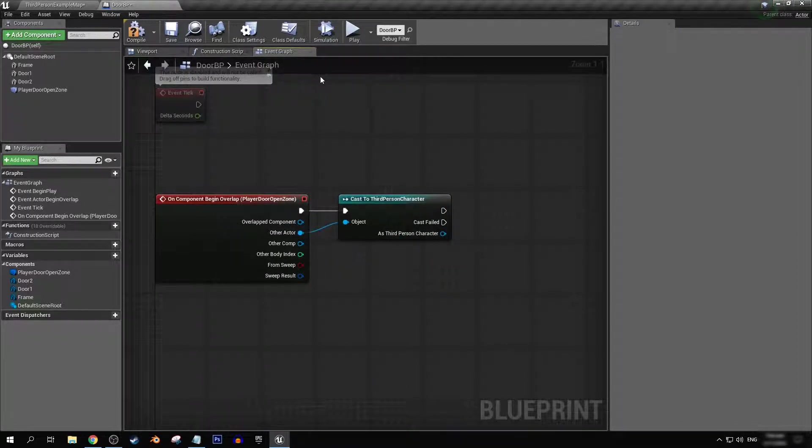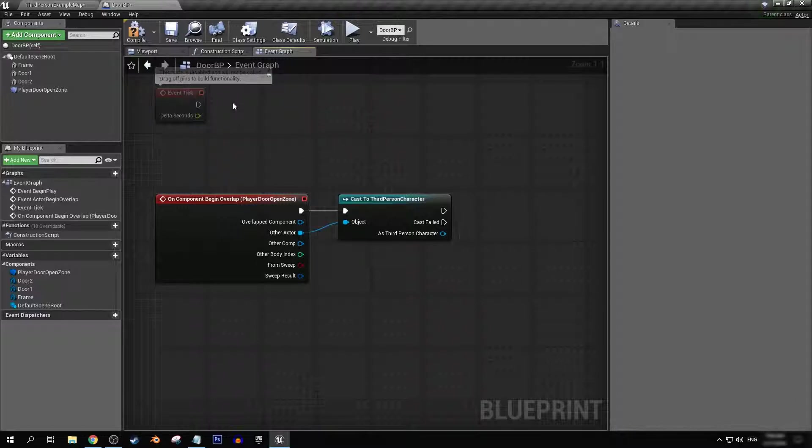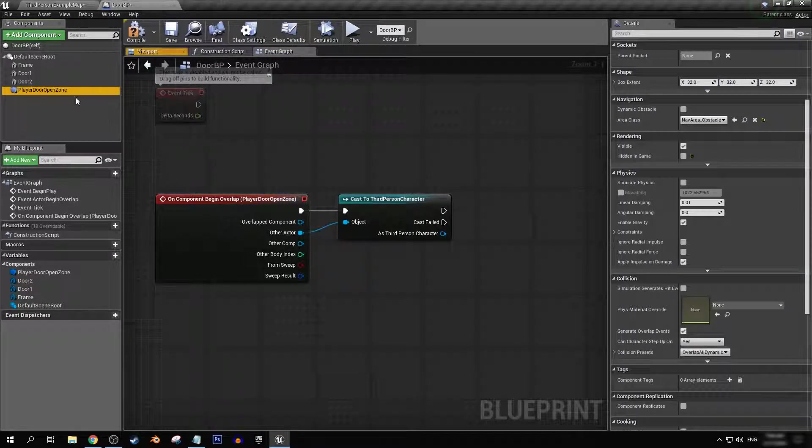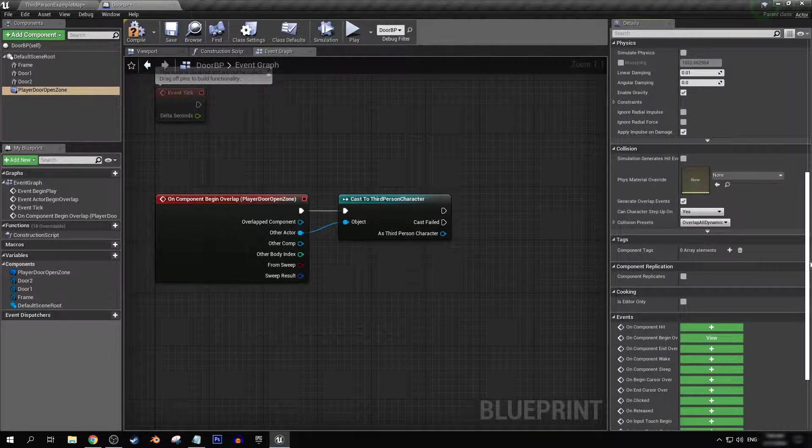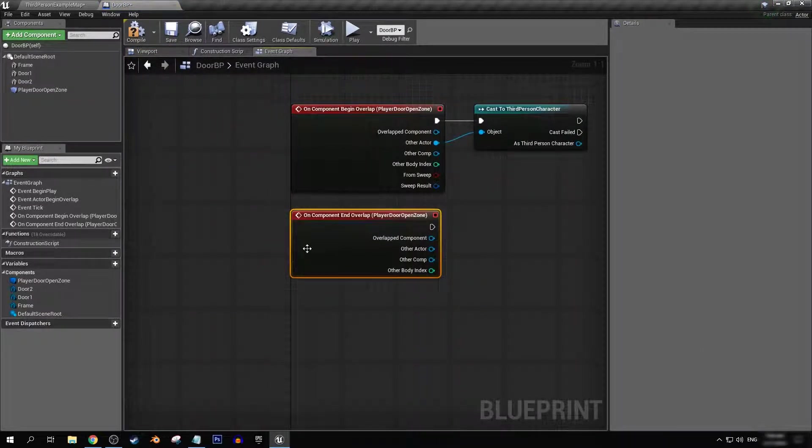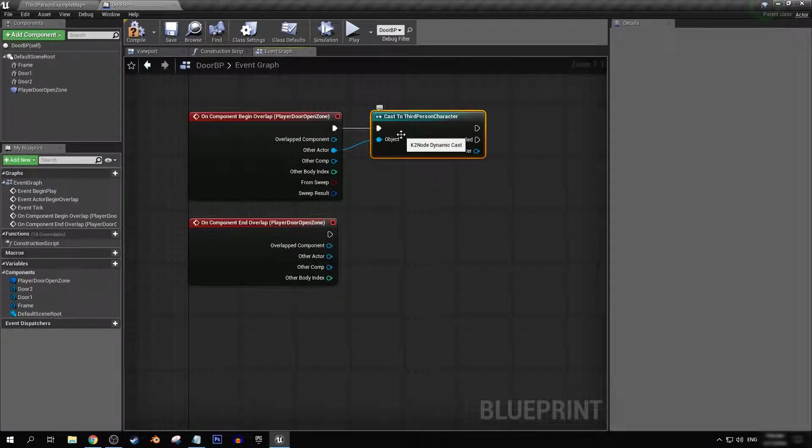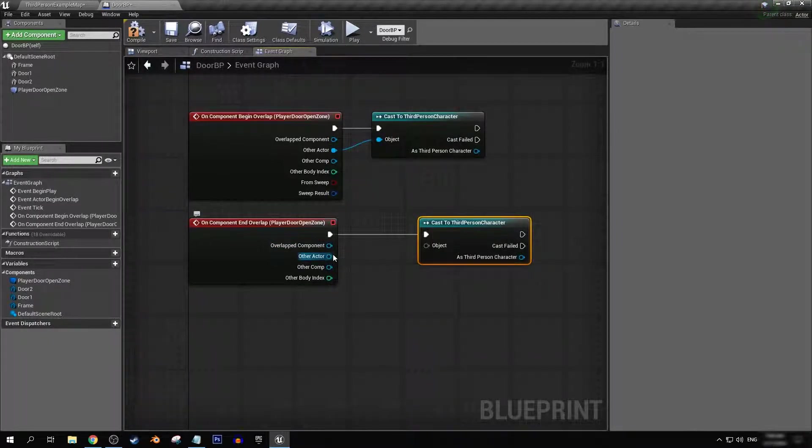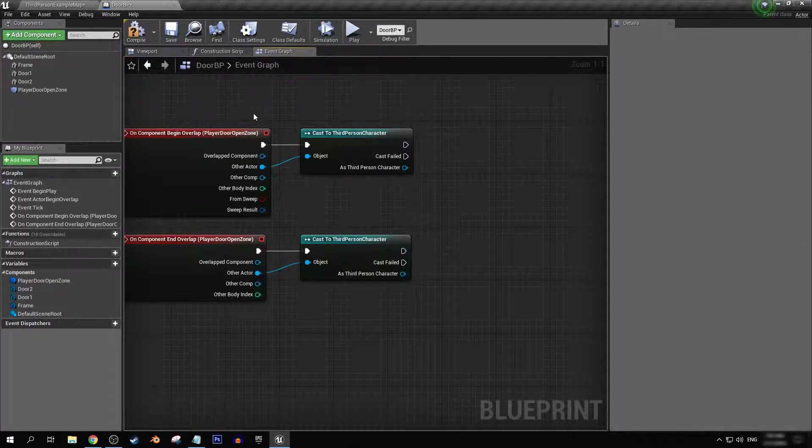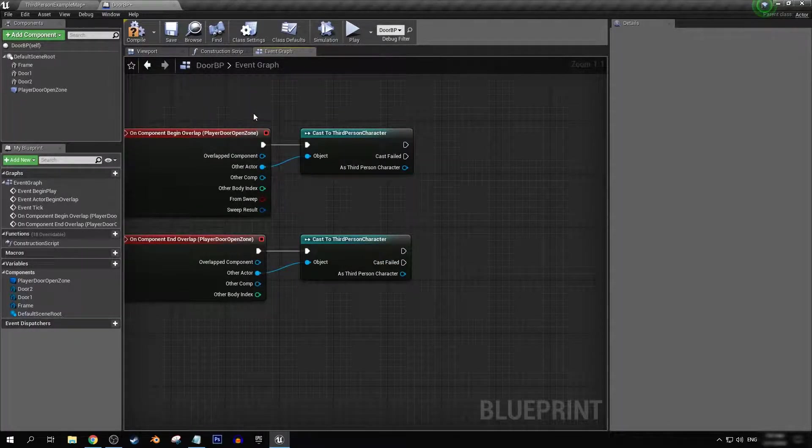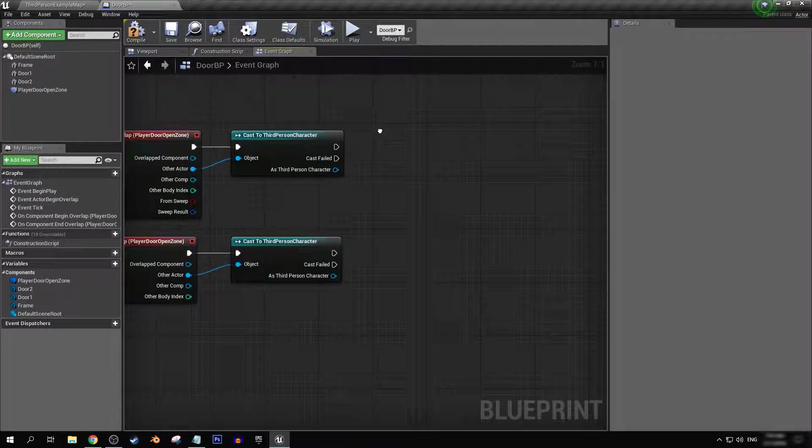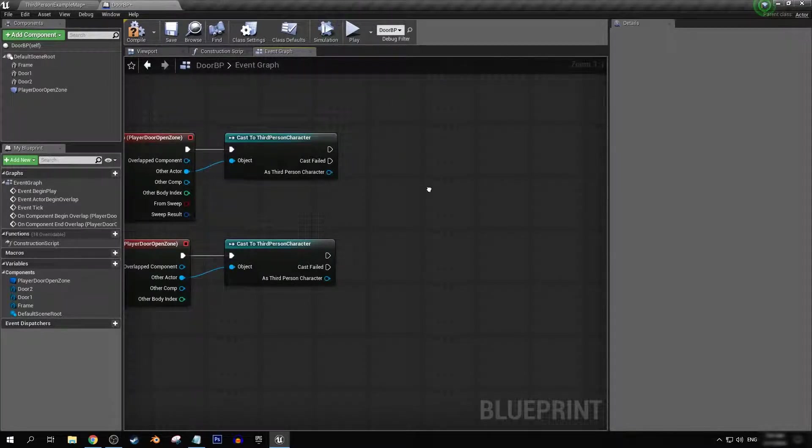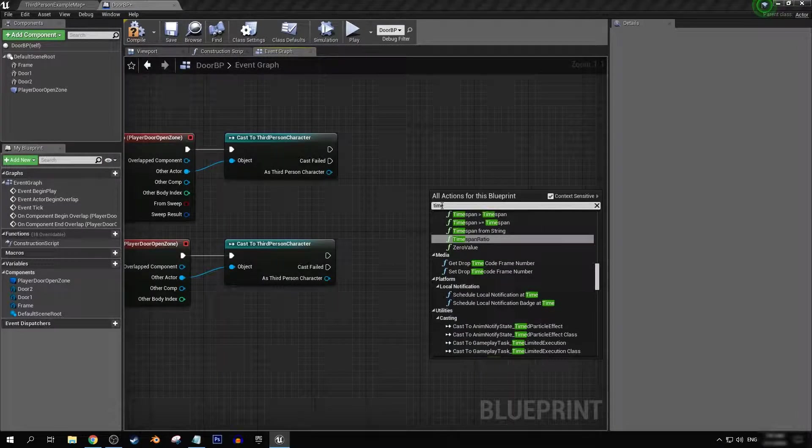The next thing that we're going to want to do is just for now to set everything up for later. We're going to once again, go to our player door open zone and get the component end overlap. And just do the same. Next thing that we're going to want to do is create a timeline. We will be using this timeline to open and close the doors basically. So over here, let's get timeline.